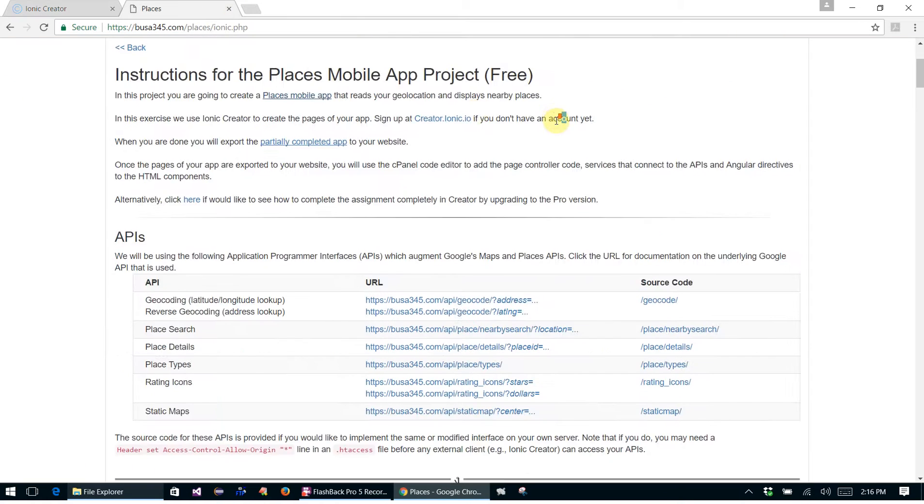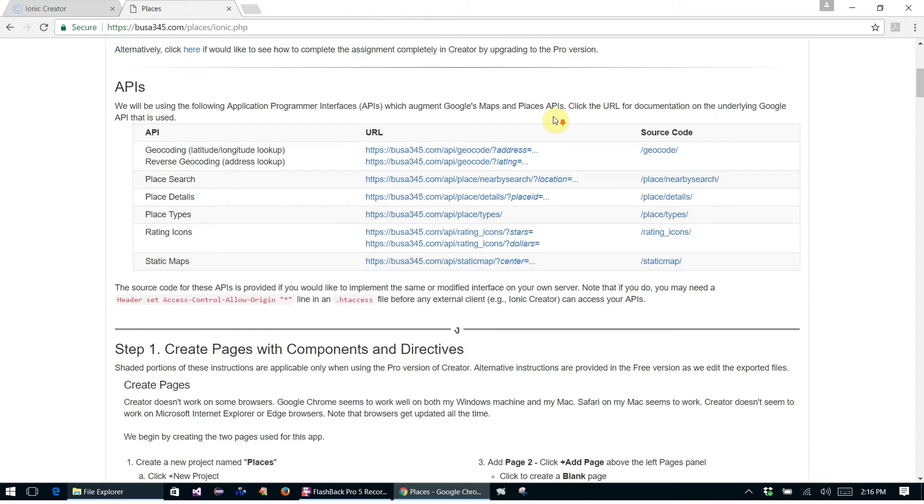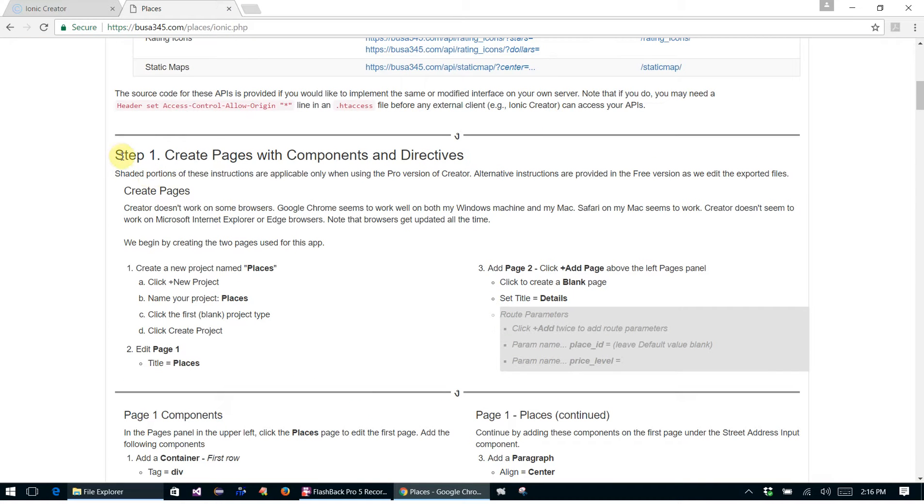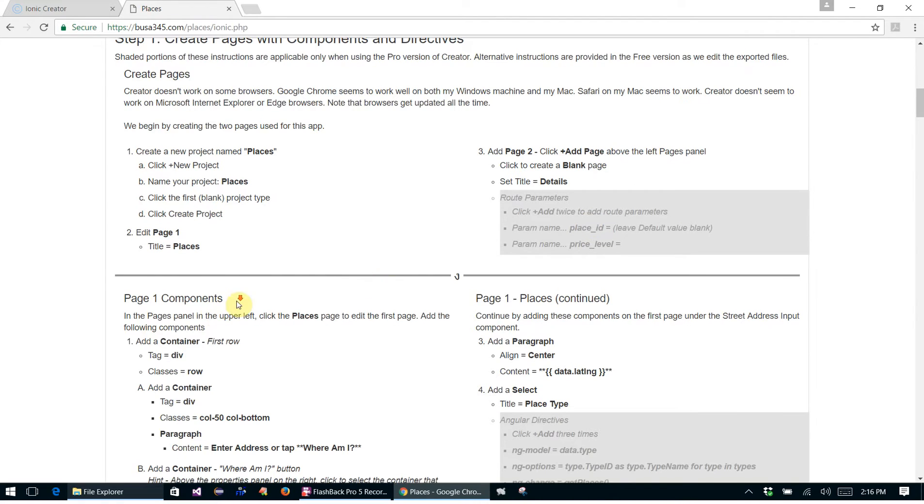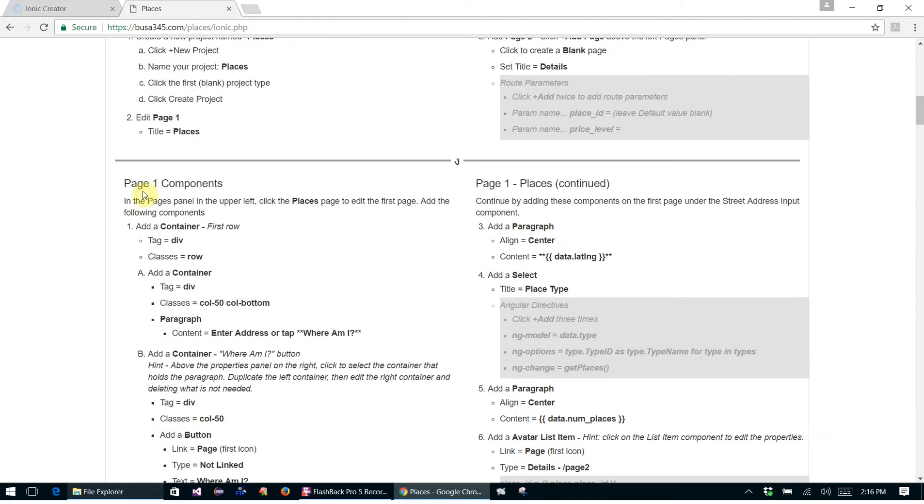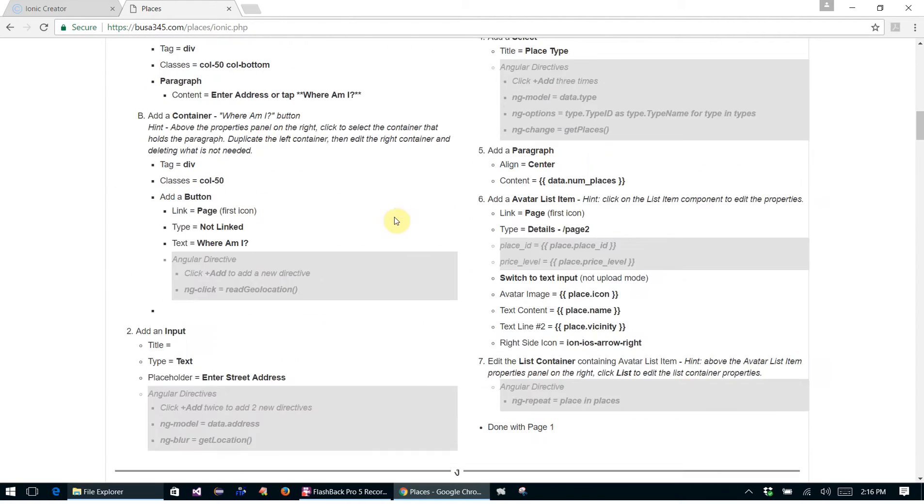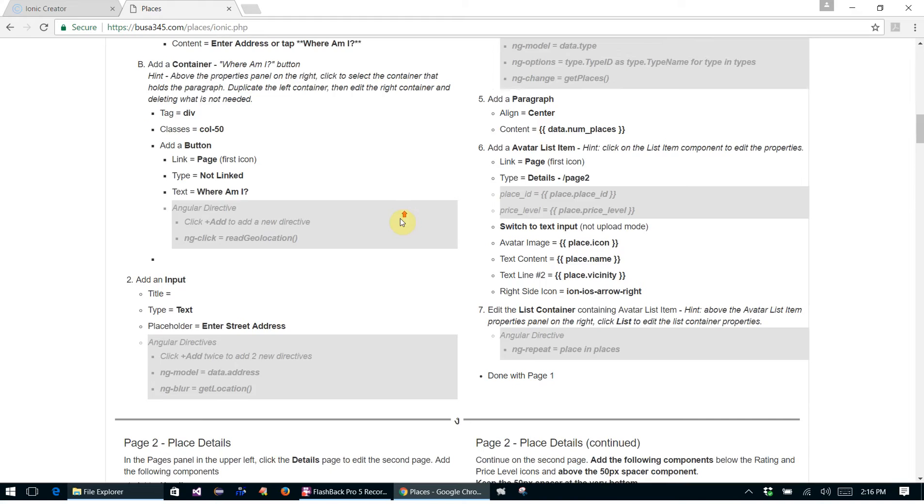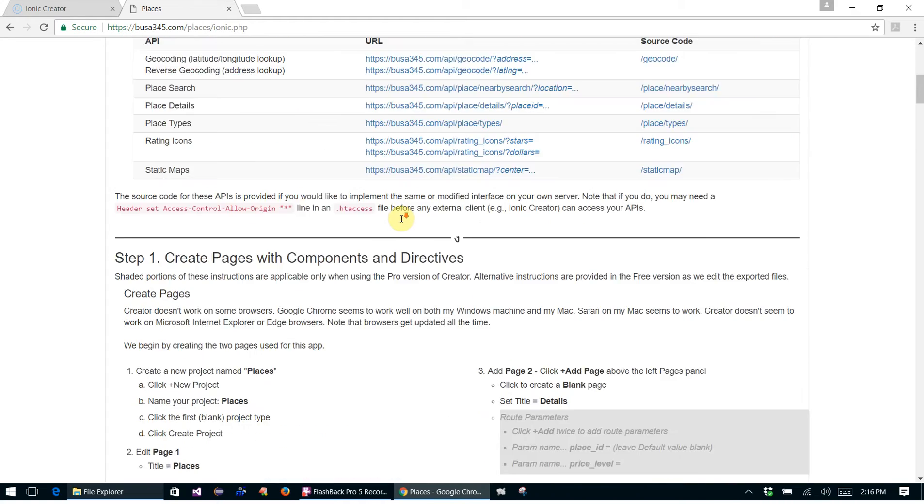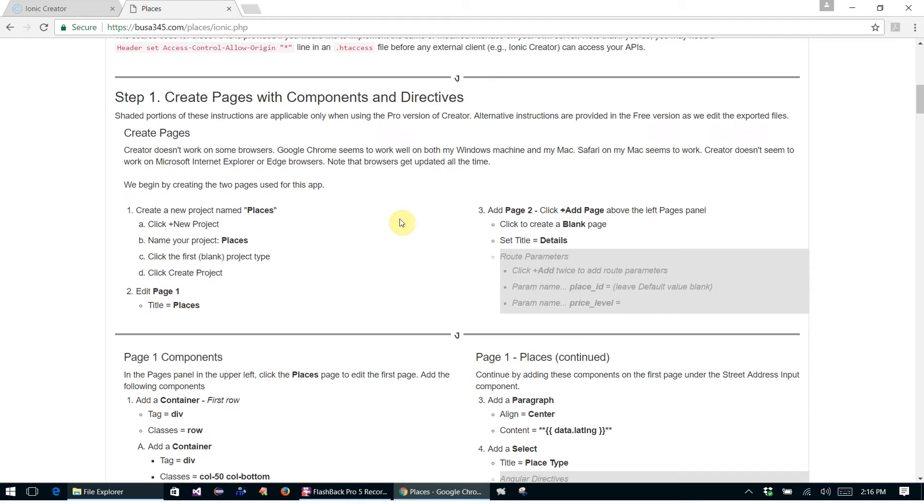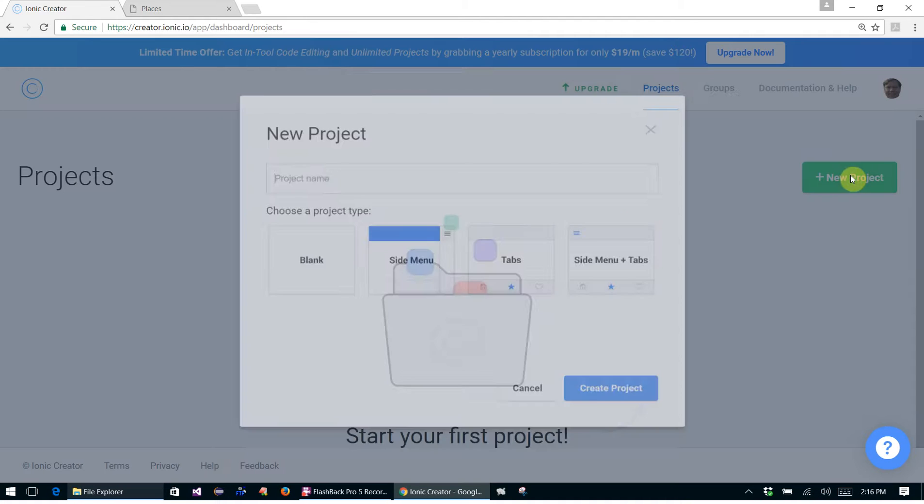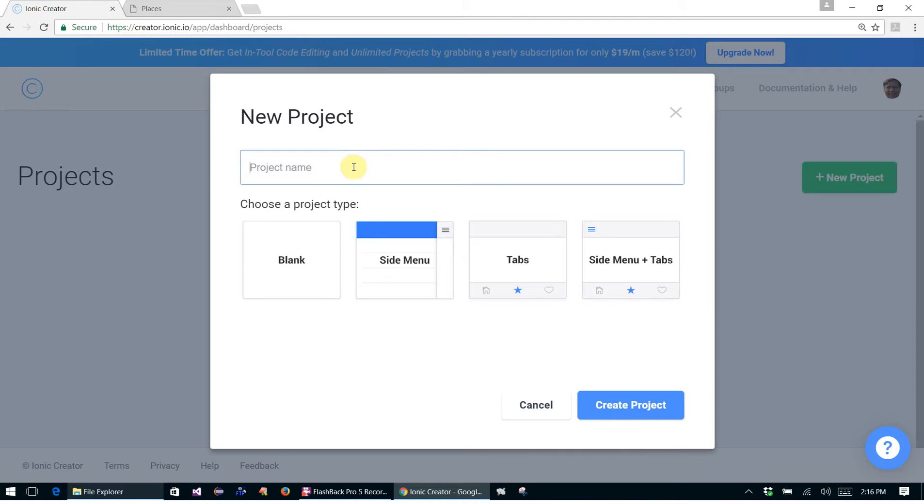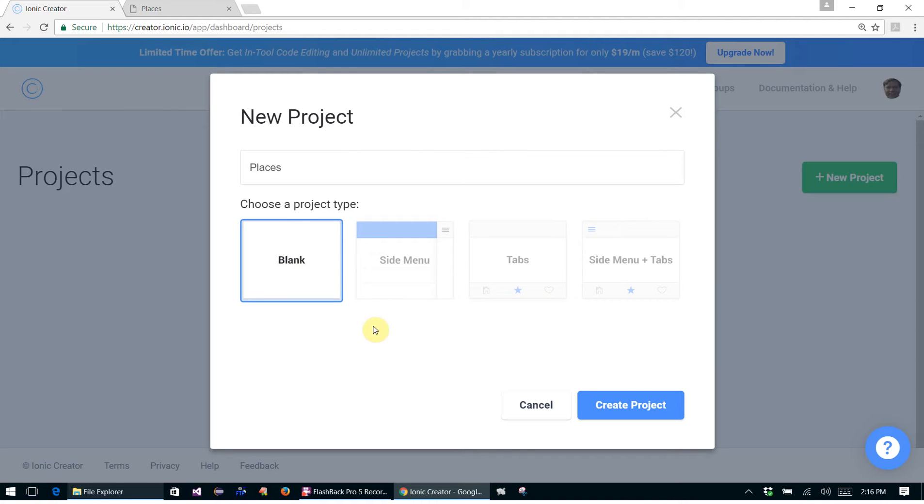We're going to do step one here, and basically this is where we create the two pages. And then in the next video we'll add all the components to all the pages. So we'll start here by creating a new project.